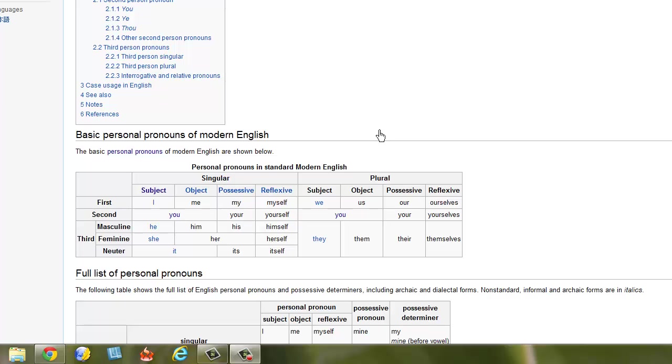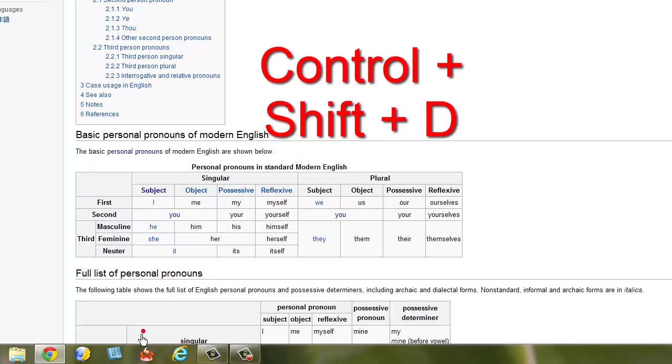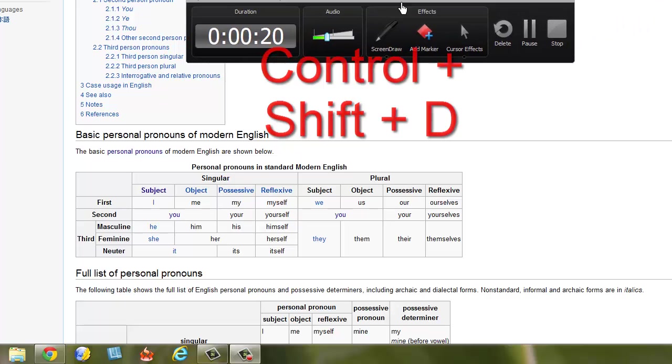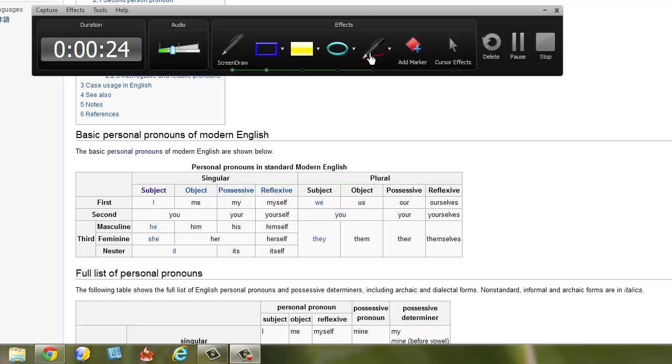So what you do is you hit control shift D and I'll pull up the box right here that shows you. It's going to give you the ability to do this screen draw. So you click screen draw and then these icons come out. I'll start with the pen.